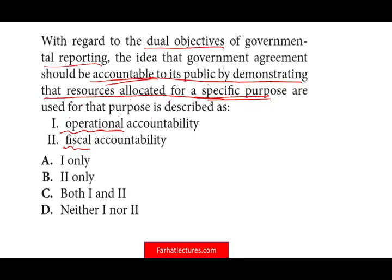So what we do is we create fund accounting. What's the idea of fund accounting? It's the government trying to demonstrate fiscal accountability. Simply put, they put money in different funds — like different checkbooks — and each checkbook is used for a particular purpose. So that's part of fiscal accountability: to demonstrate that the money in a particular fund is used specifically for that fund and not for any other purpose.